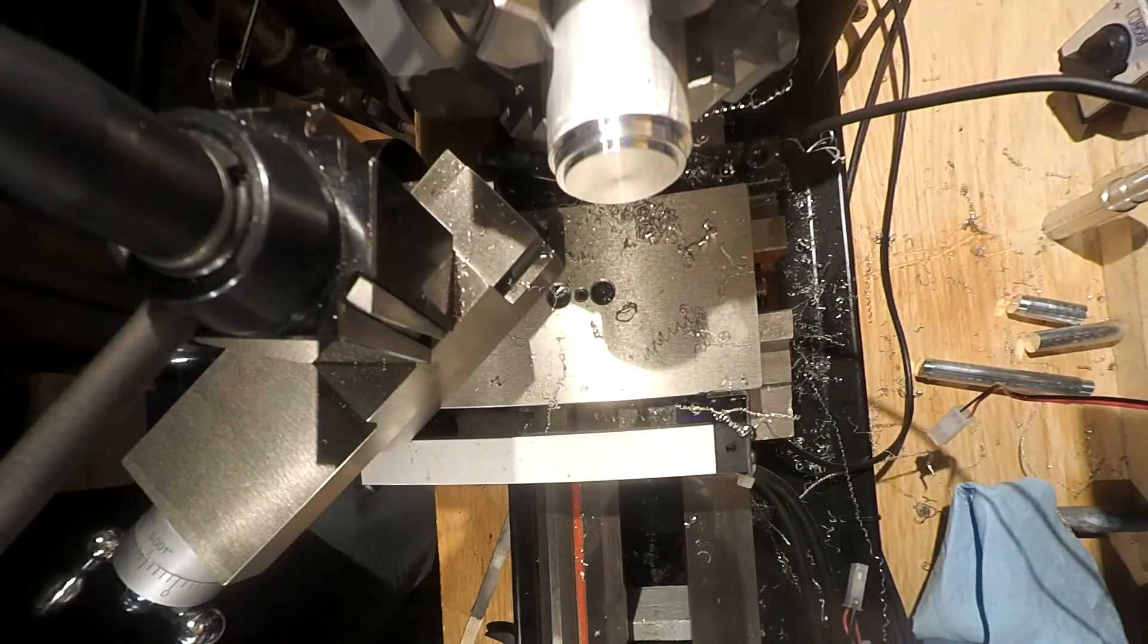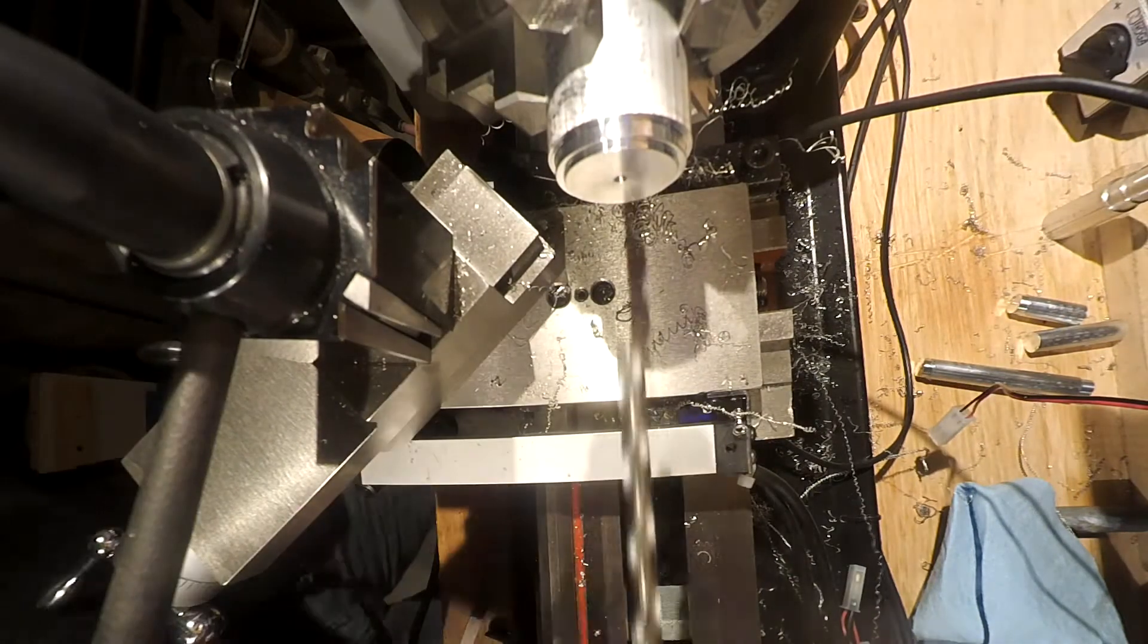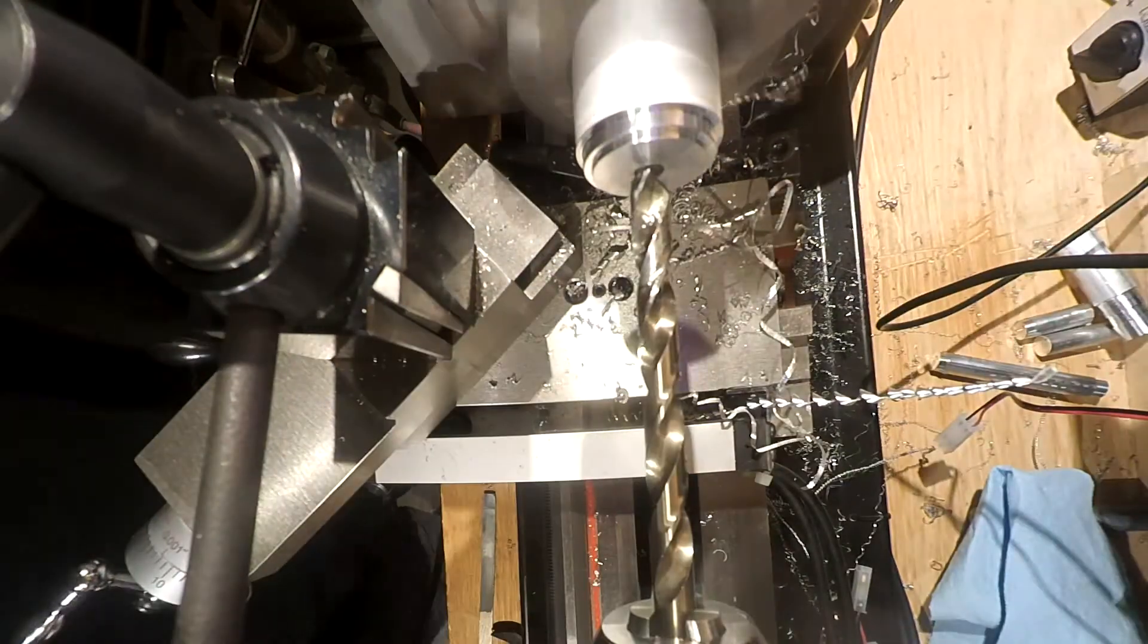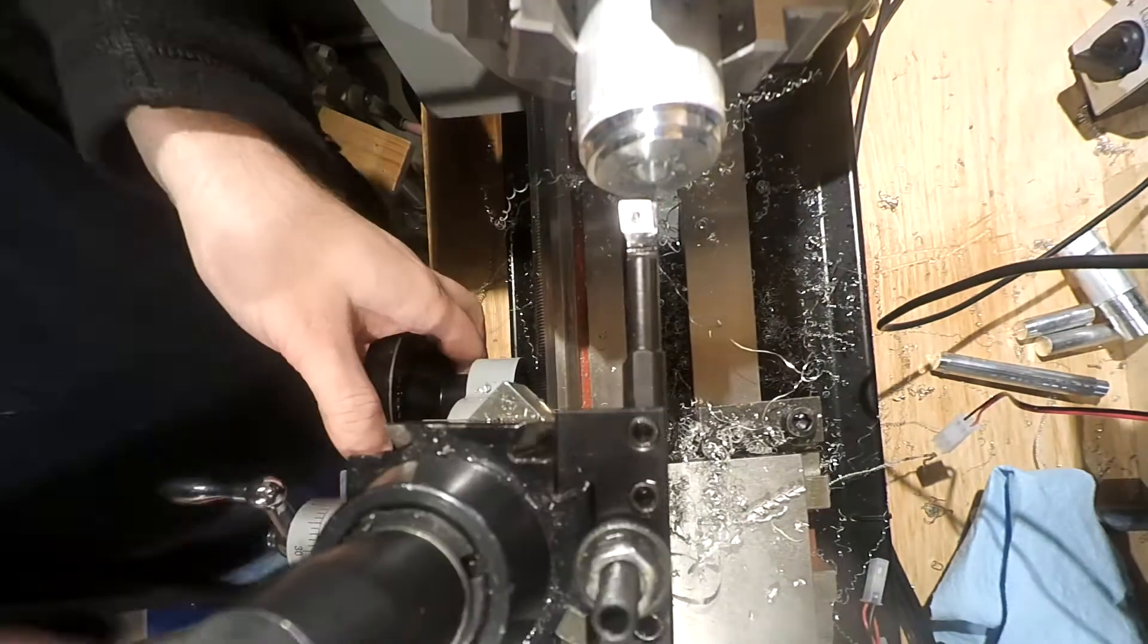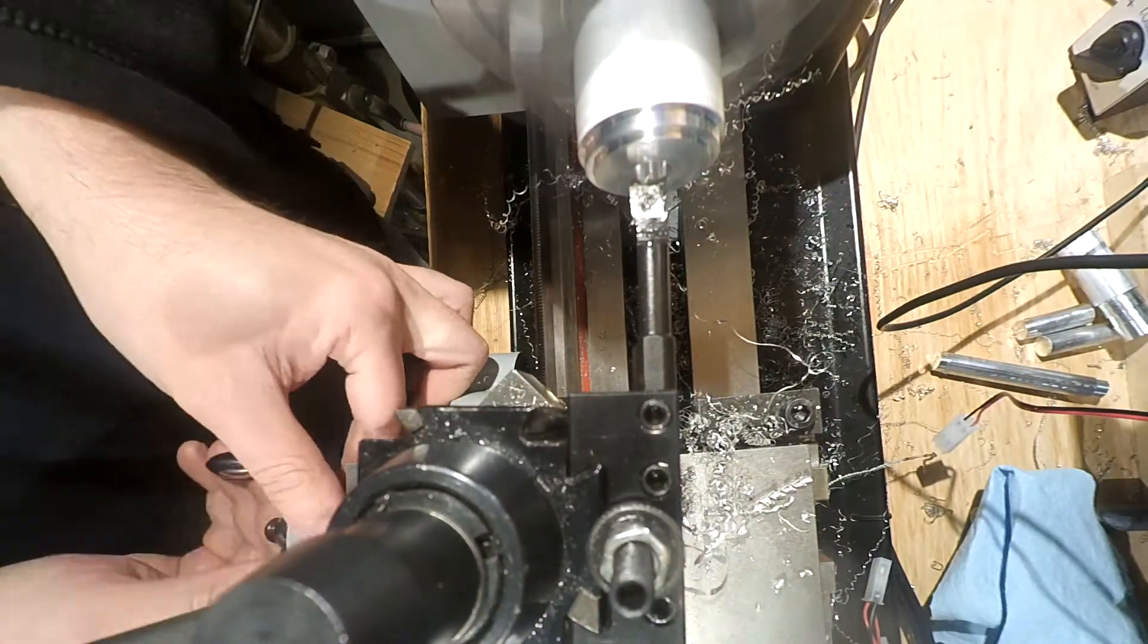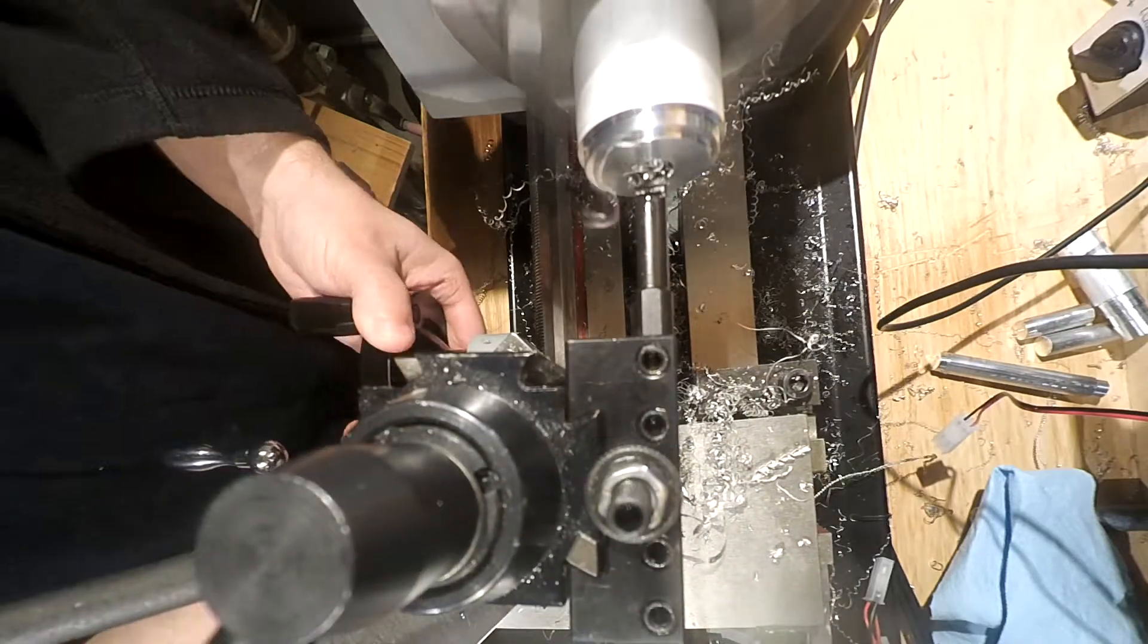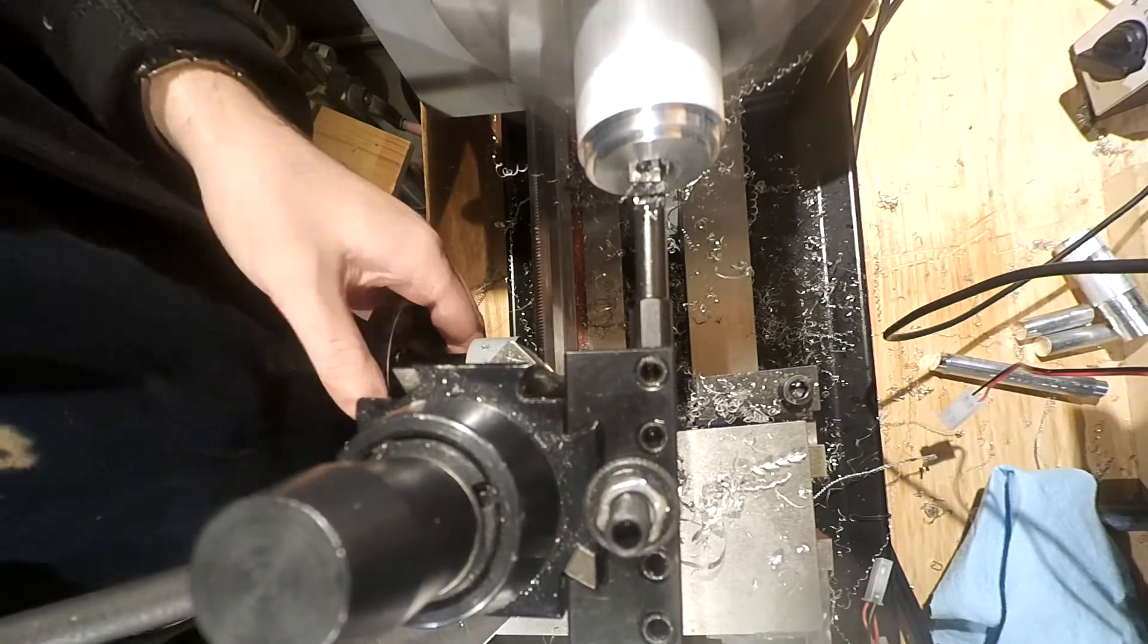And now we'll go in and drill the center out that'll slip over the shaft that we just made. We'll open it up with an 8mm drill, and then I'll go in straight with the high-speed steel boring bar. I want a really tight fit on this, because this is going to rotate on that shaft. We want it to stay in balance as much as possible.